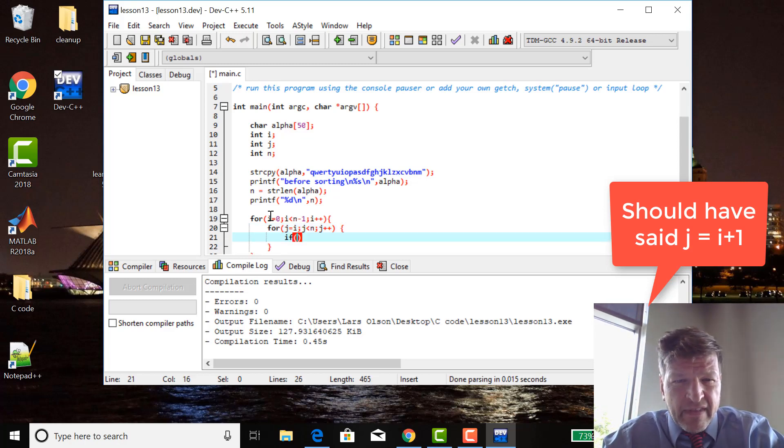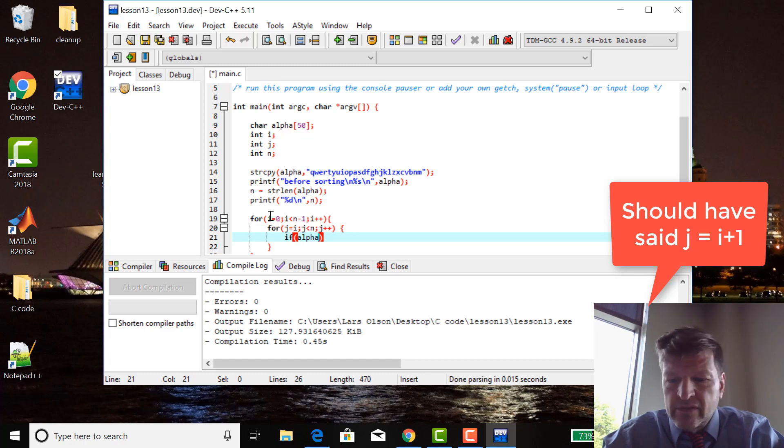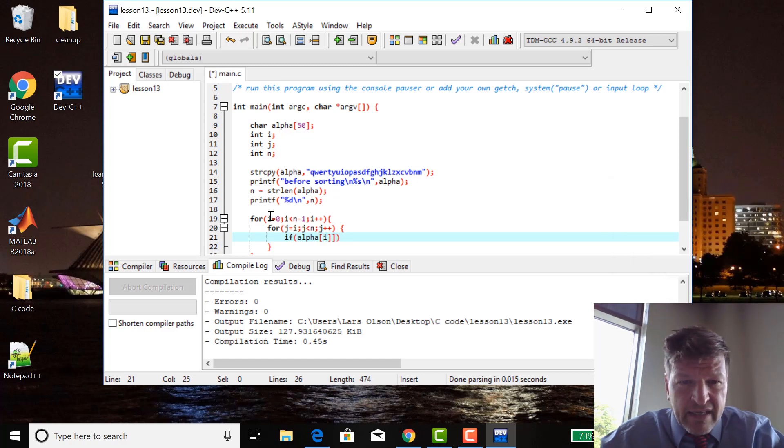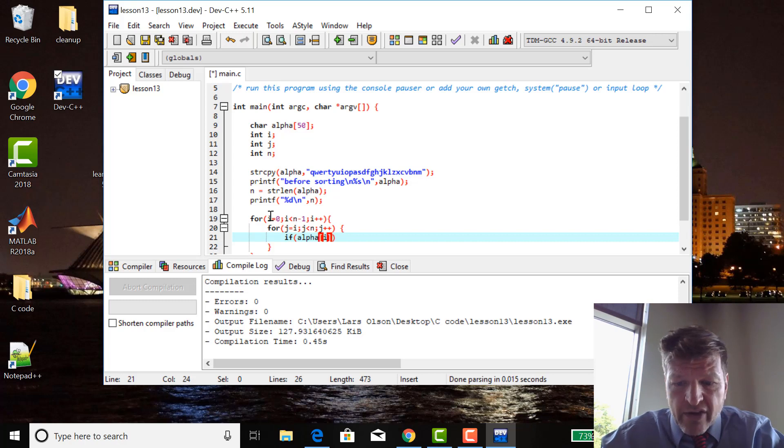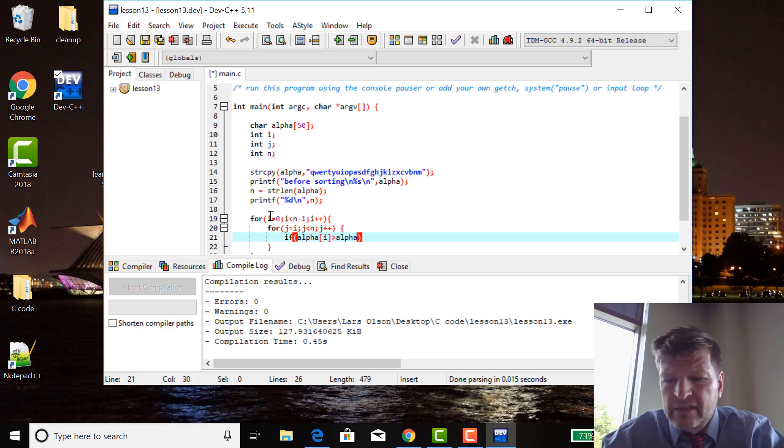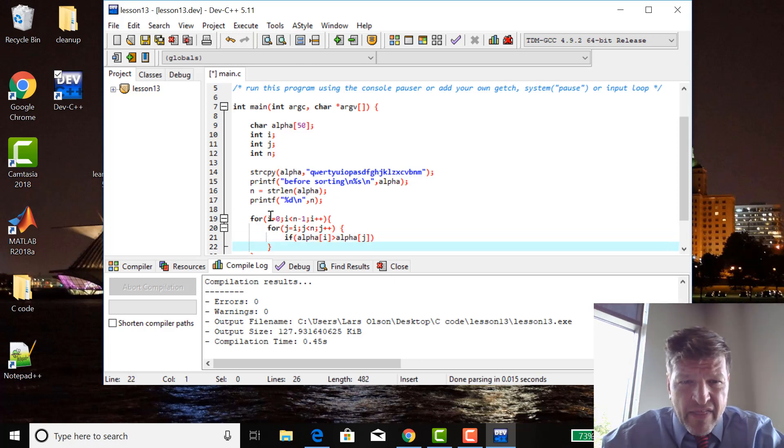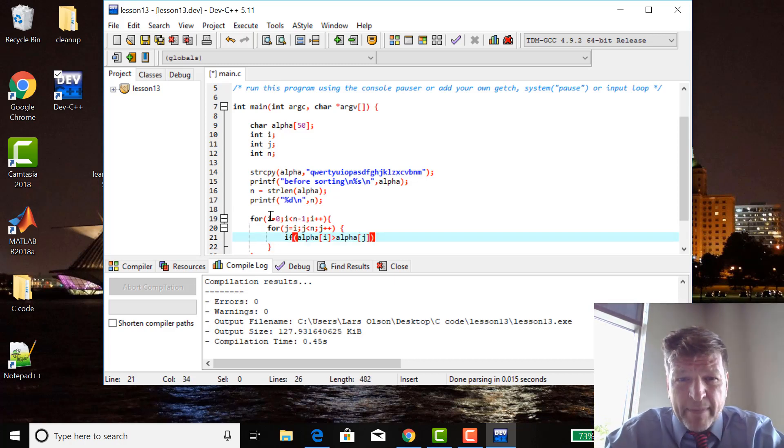If alpha sub i is greater than alpha sub j, then swap them.